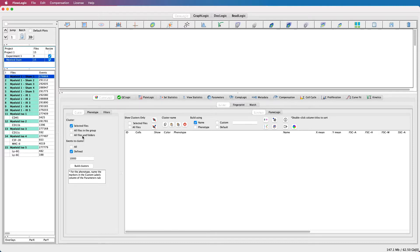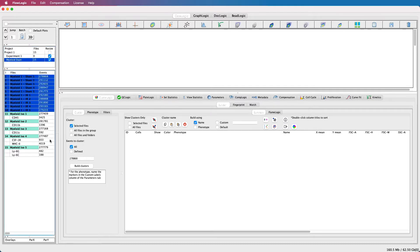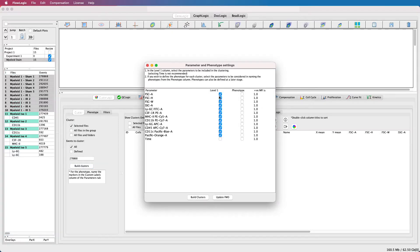Choose the files you wish to cluster. Check to cluster on all events or a defined number, then tick Build Clusters. A pop-up window will display all of the parameters in the file. In the column titled Level 1, choose the parameters that you wish to be considered for the clustering. We recommend removing the time parameter from this selection.